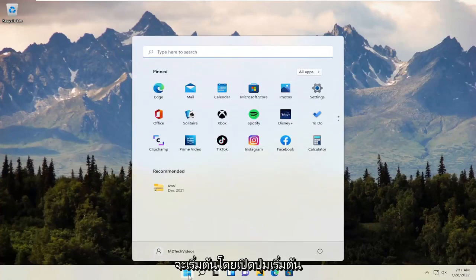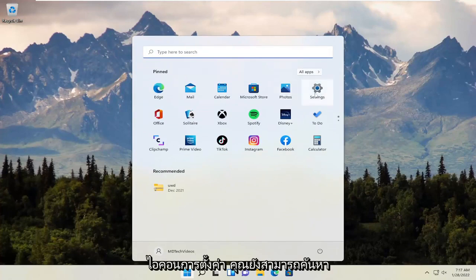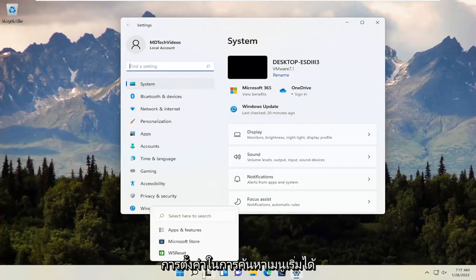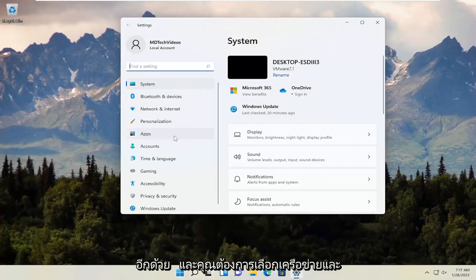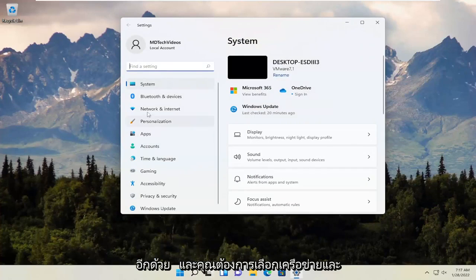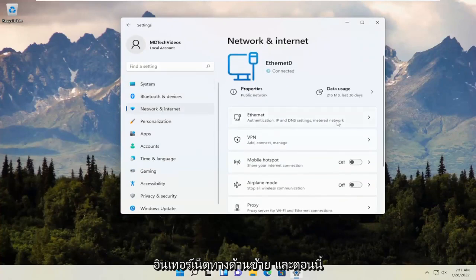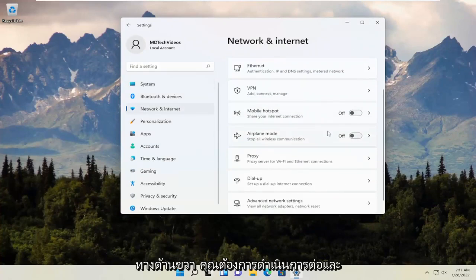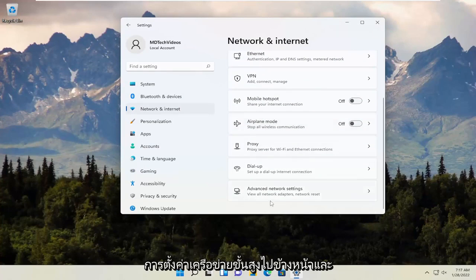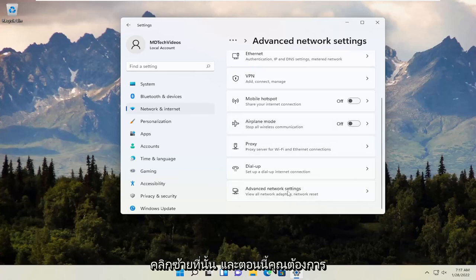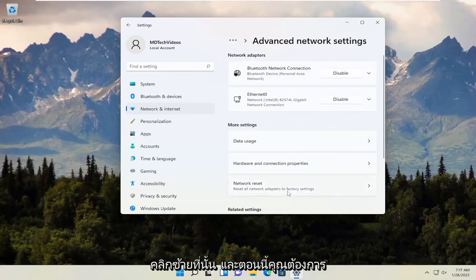We're going to start off by opening up the Start button and then selecting the Settings icon. You can also search for Settings in the Start menu search. Select Network and Internet on the left side, and on the right side scroll down to Advanced Network Settings and left-click on that. Now select Network Reset.